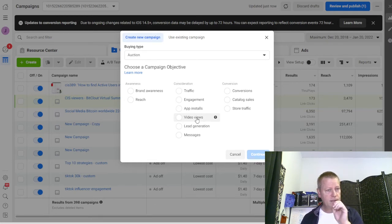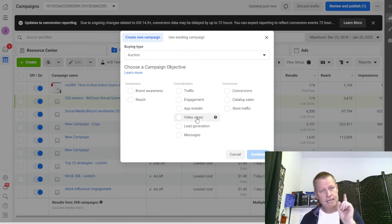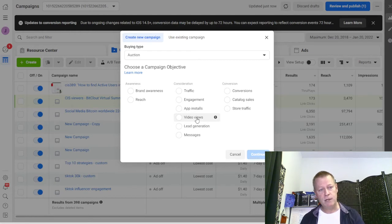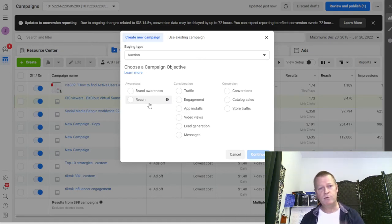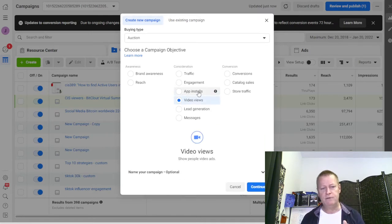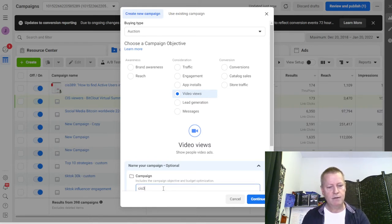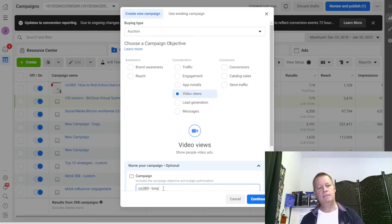The first thing you want to do is grow the audience by running an ad that will grow the video views, using a targeting you believe is worth it. Last week's ad was just a boost post, which isn't as complete as creating your own ad. So I'm going to create my own ad. I click Video Views and name it 'CIS389 to Tony' - sending this to Tony Robbins fans.